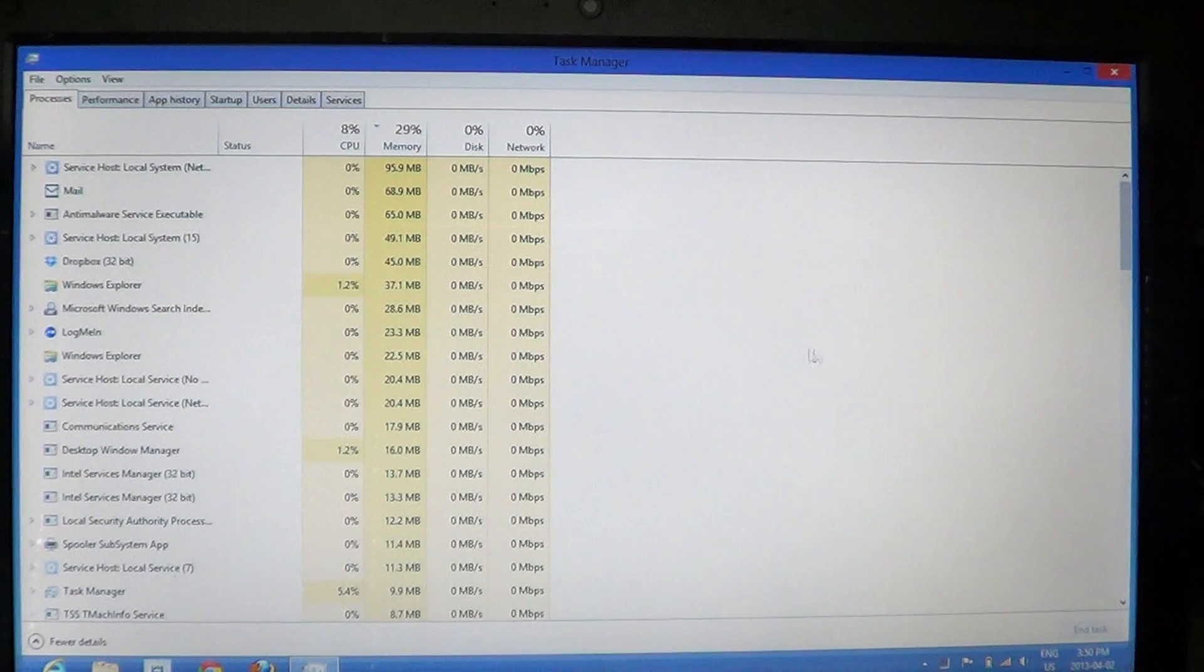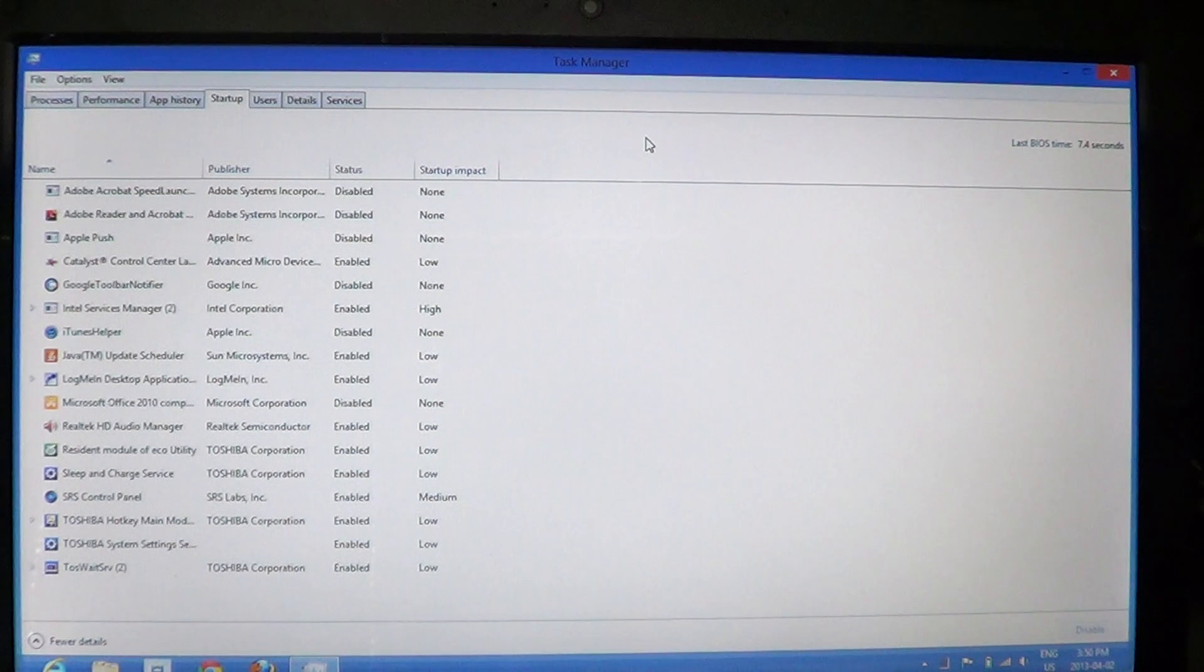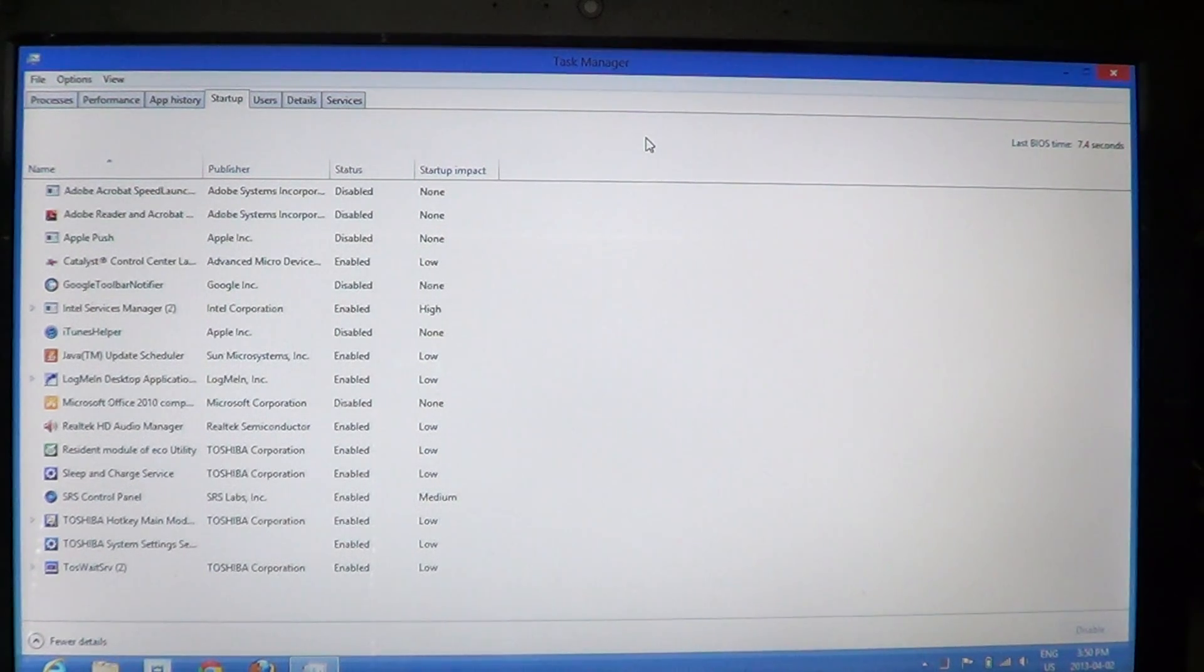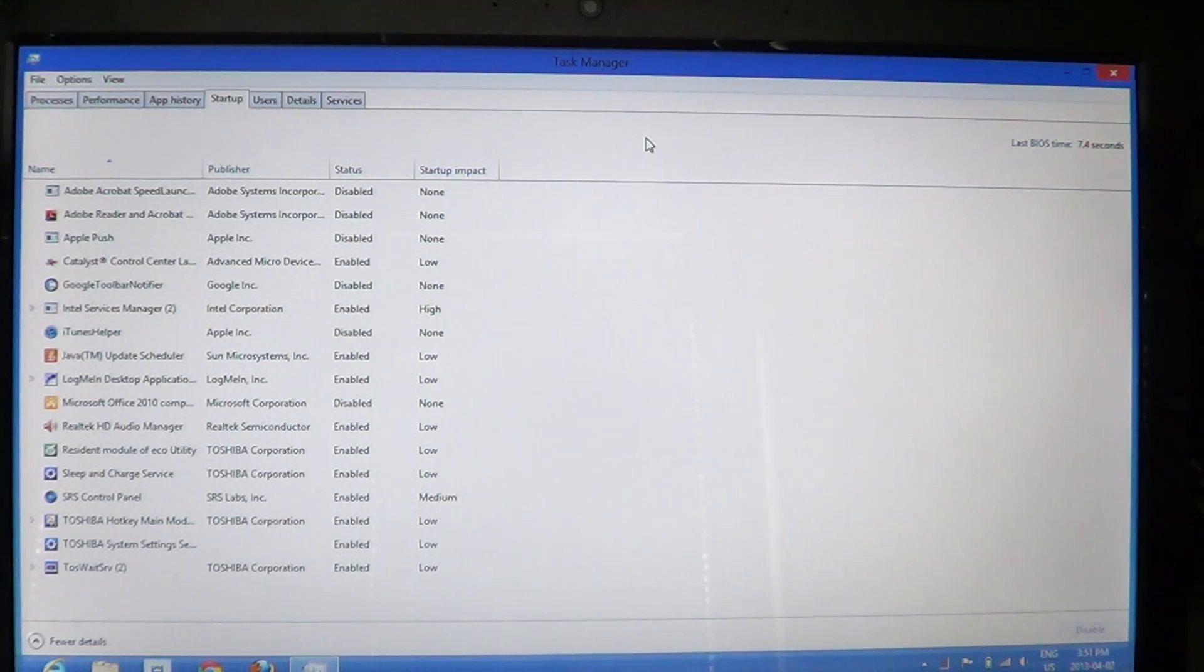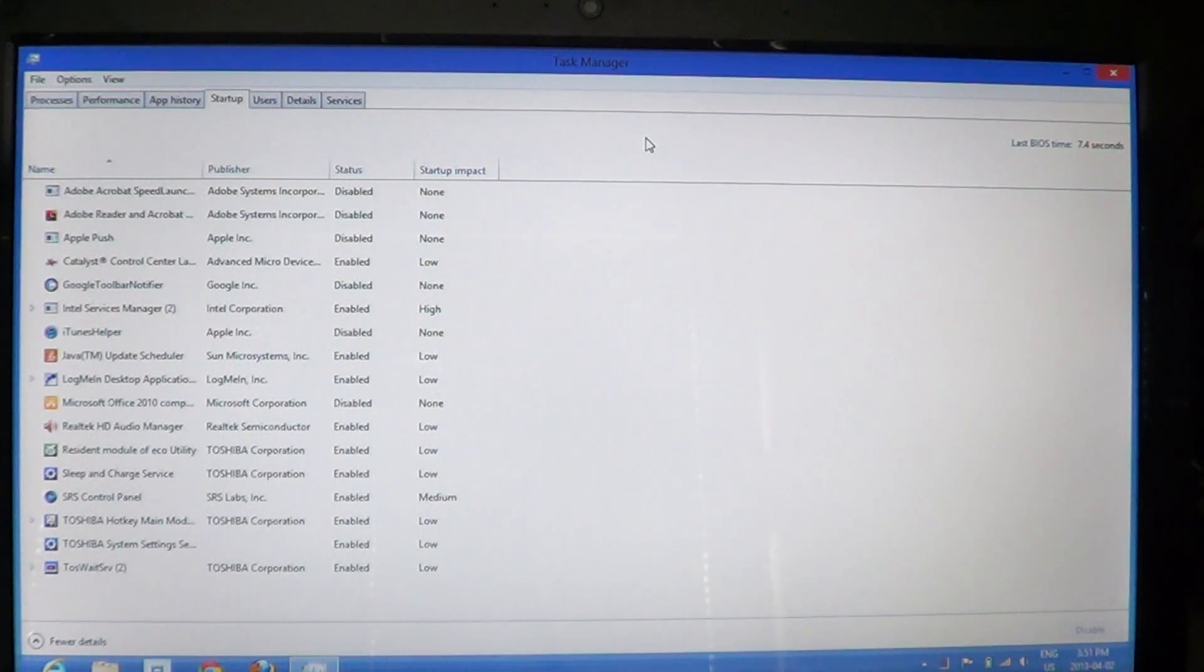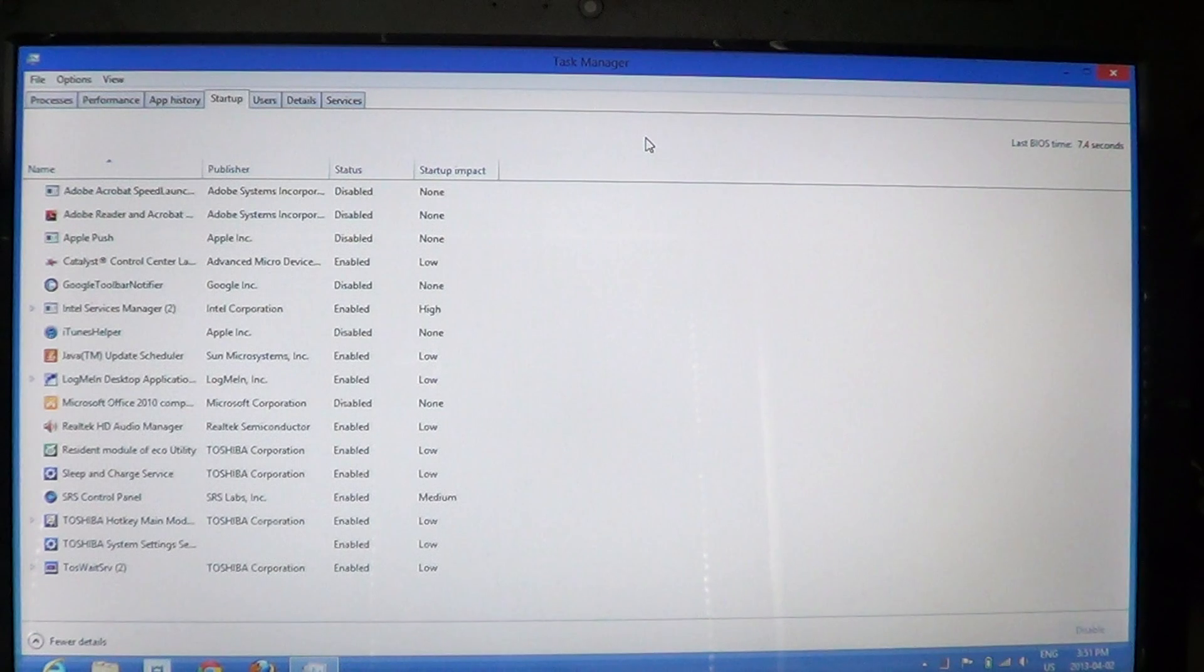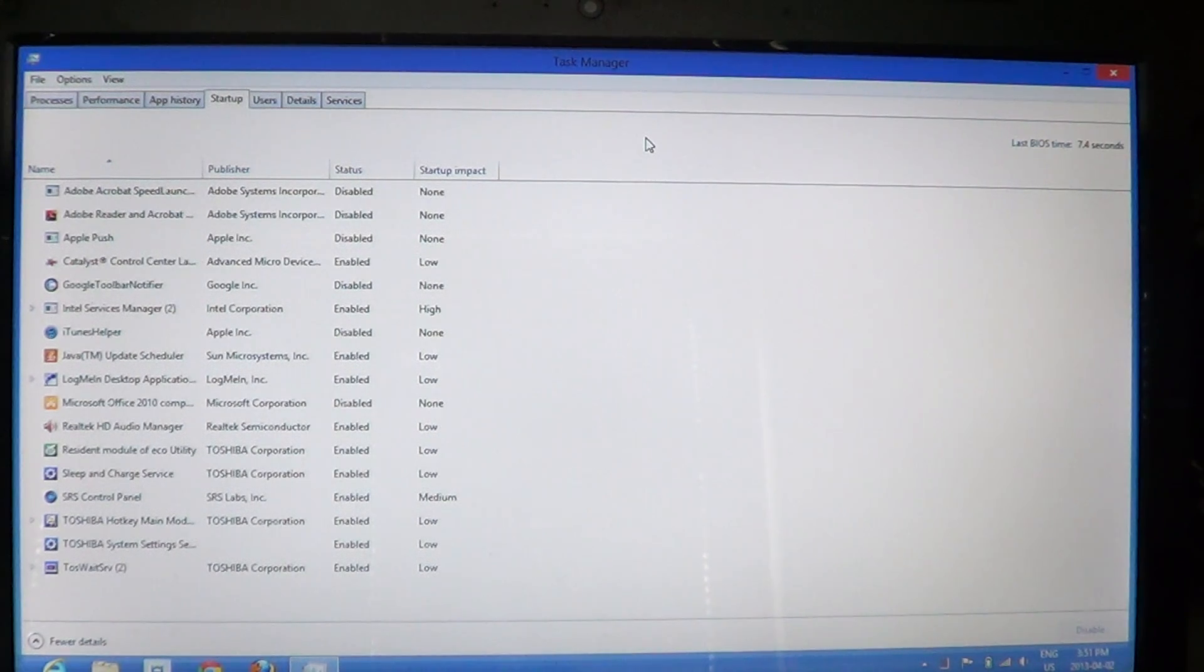Today we're talking about the startup tab. If you haven't seen them already, there are videos online for processes, performance, and app history. This one is startup. This is one of the most useful tabs in the task manager, especially after using your computer for a while.